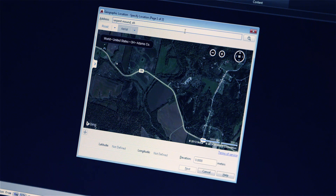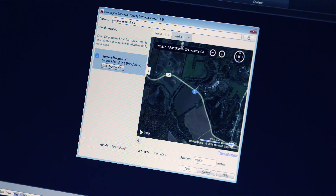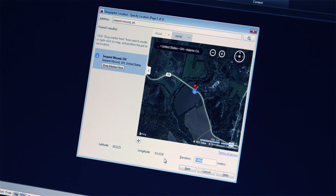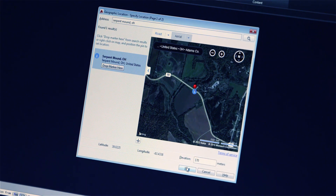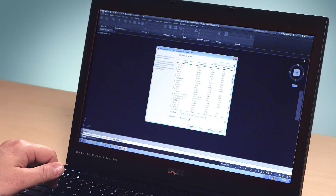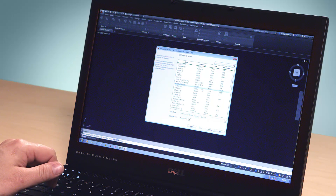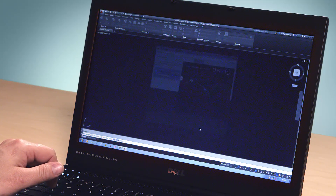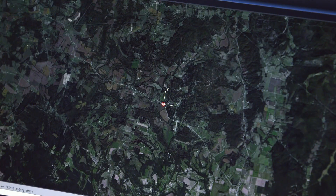Within AutoCAD, you can enter your site address or point of interest and set the coordinate system for your drawing. Then simply choose the map type to display a roadmap or aerial image for your site live inside AutoCAD.